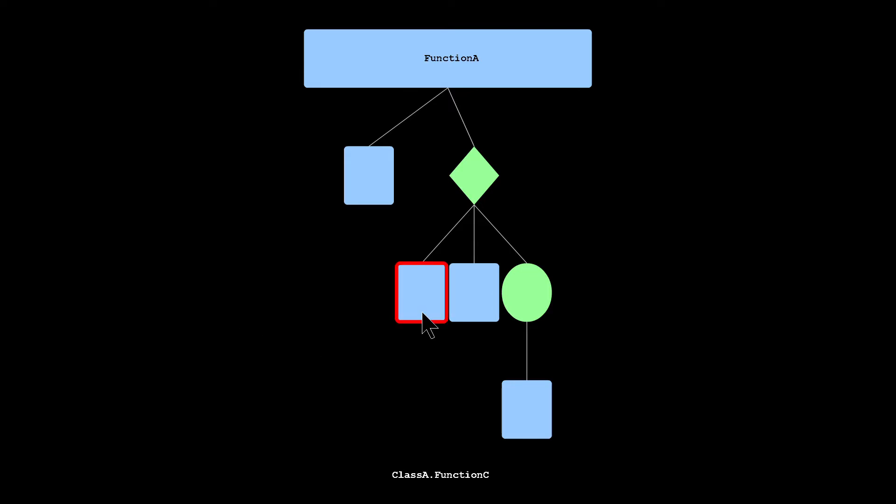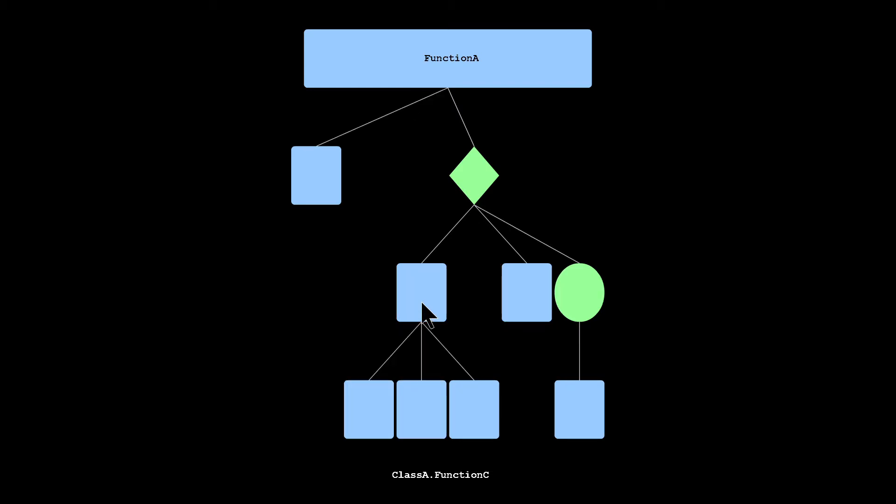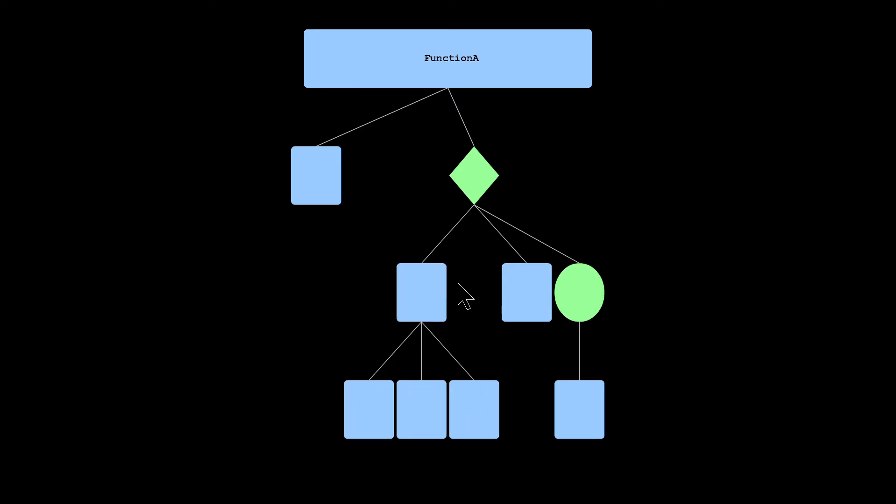So for instance, if I want to know what functions, what does function C look like? What functions does it call? Is it doing any loops? I can click on function C, and it'll automatically add function C's flowchart underneath where function C is getting called.